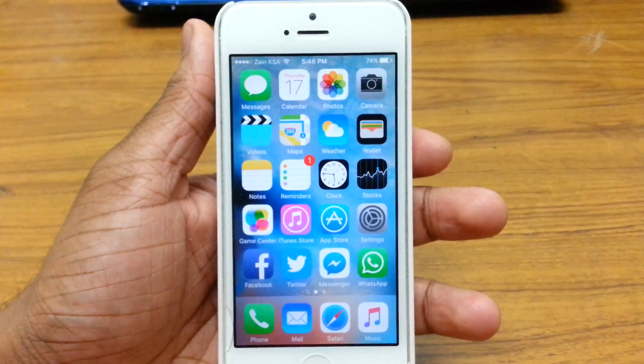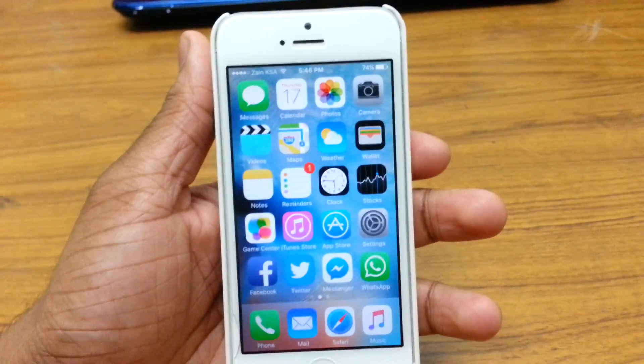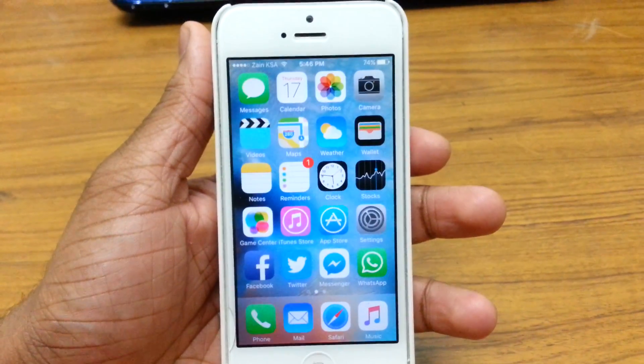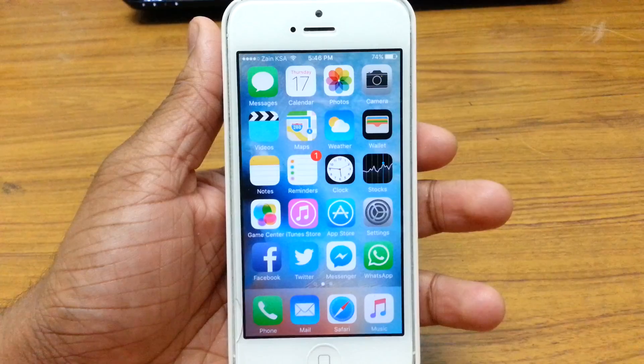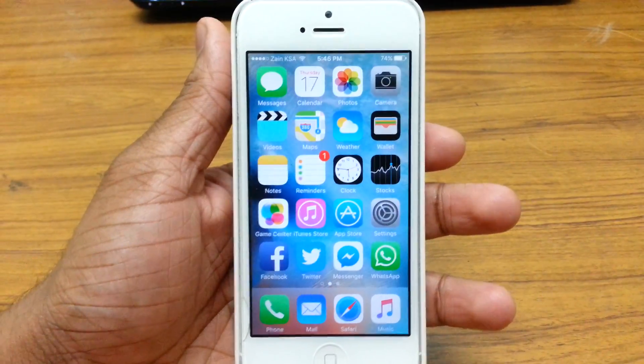What's up guys, it's iDevice Forever here and in this video I'm here to show you guys how to get paid apps for free on your iPhone, iPod or iPad.